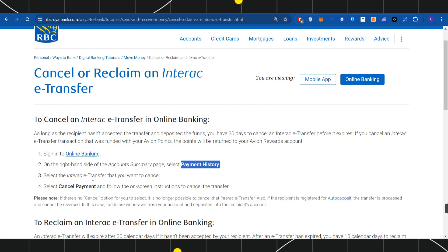After that, you need to select the Interac e-transfer that you want to cancel. Then you need to select Cancel Payment and follow further on-screen instructions in order to cancel the transfer.